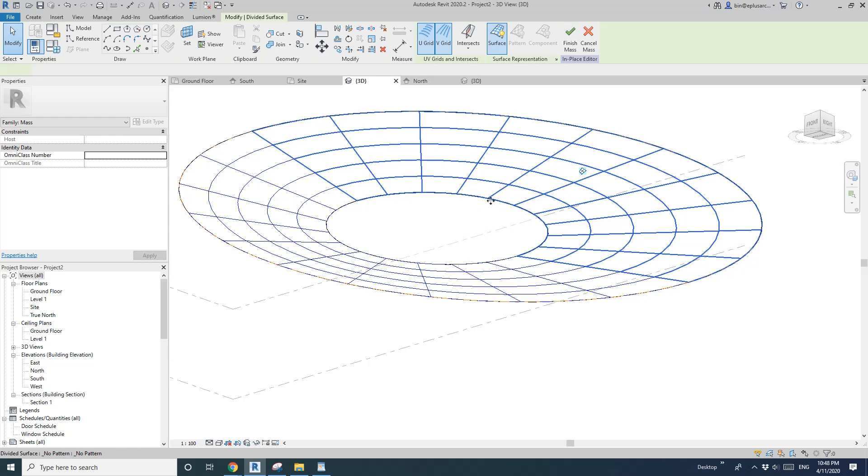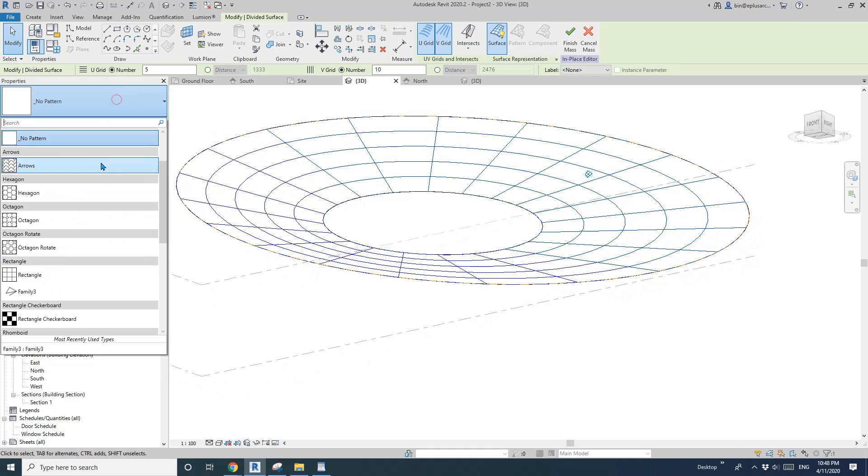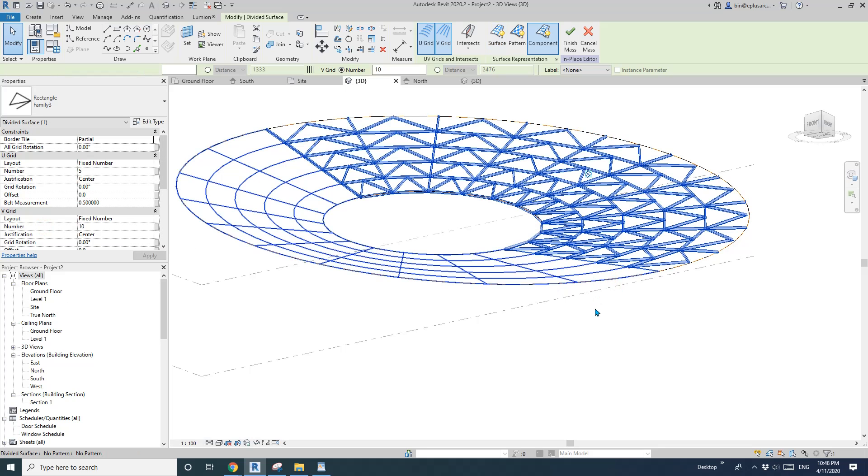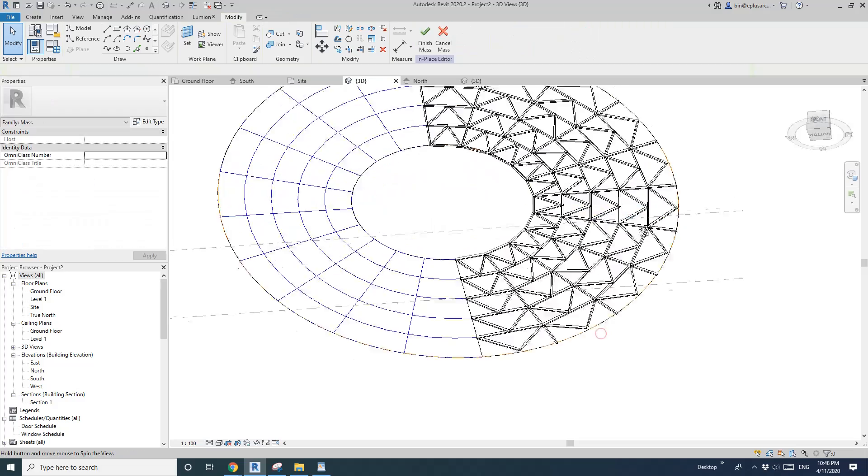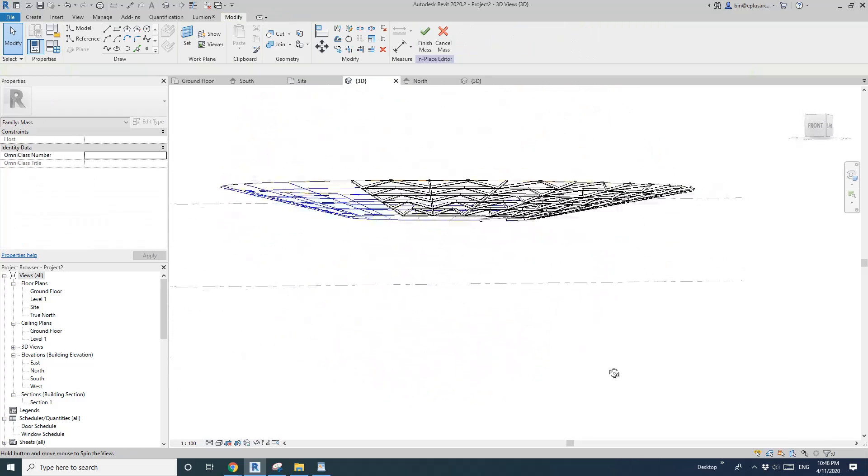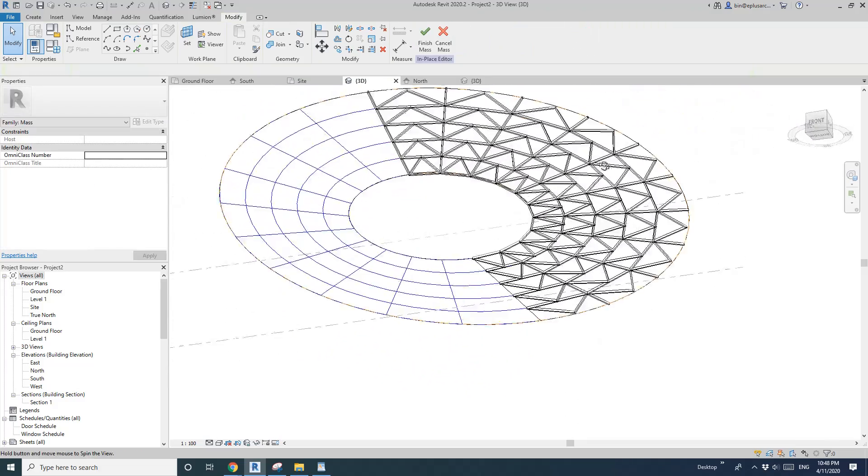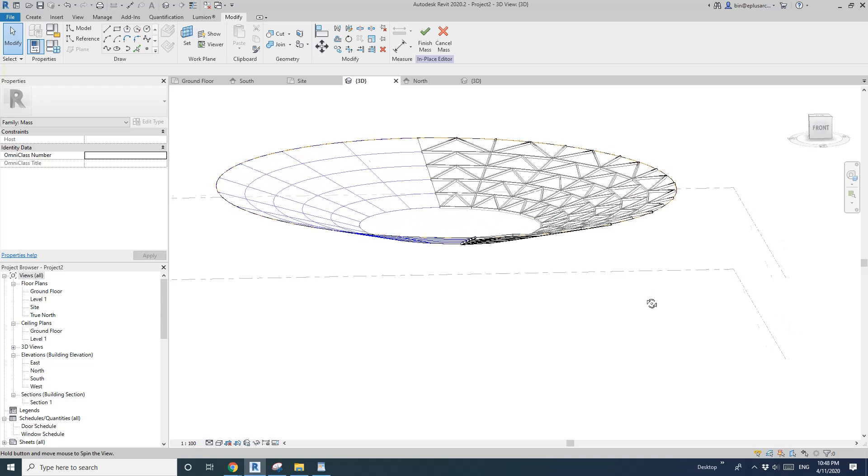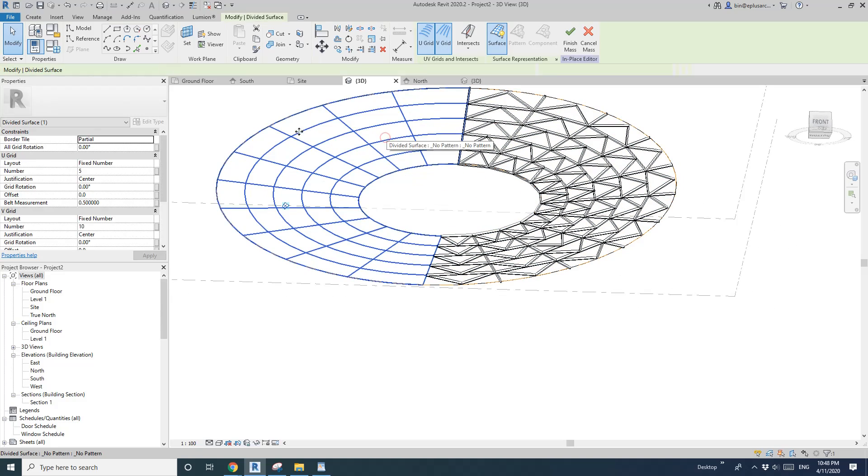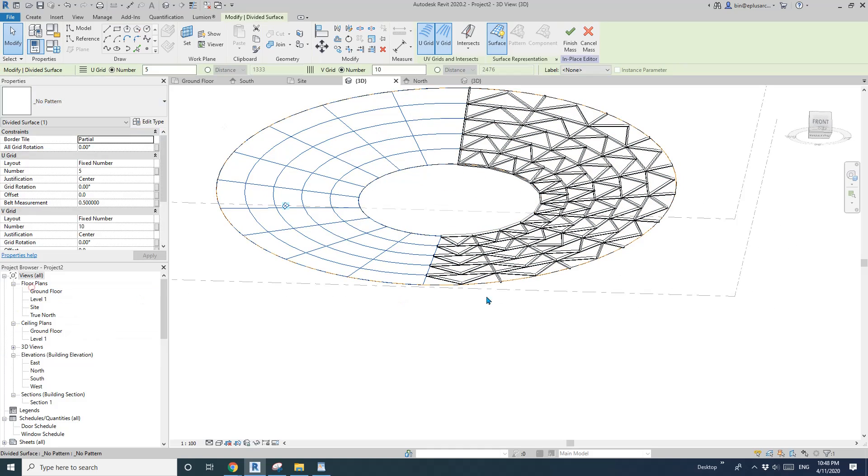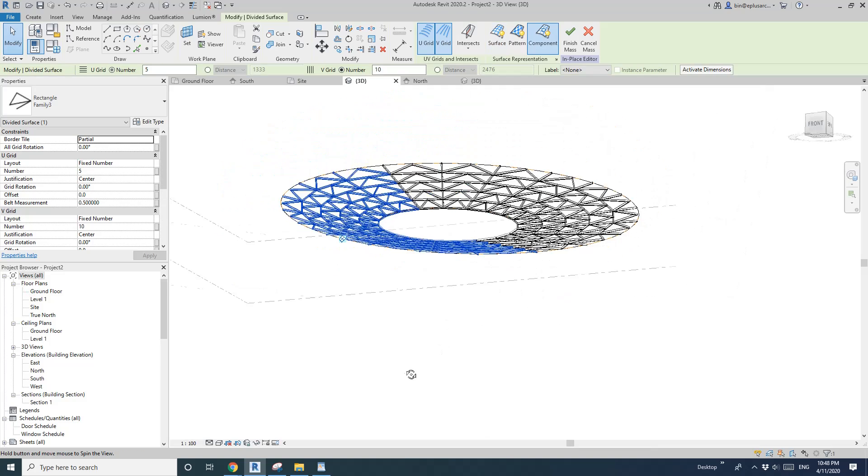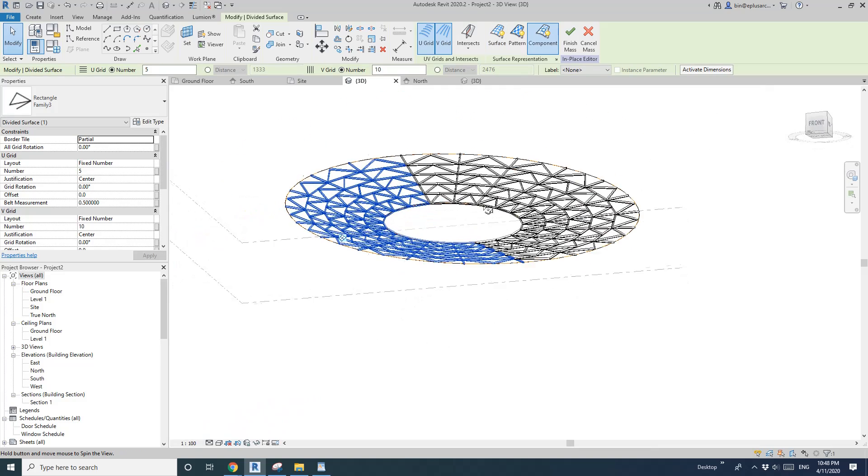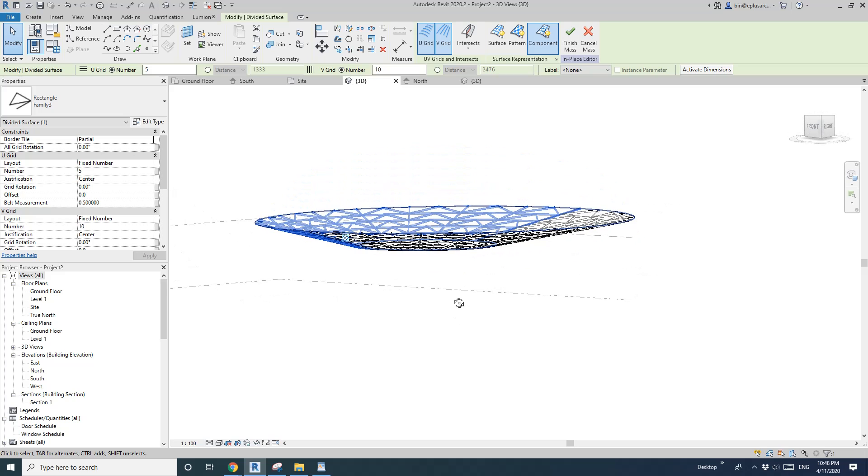And let's go to 3D view, pick this face and go here and select this family which is modeled and that's it. So this is the frame.